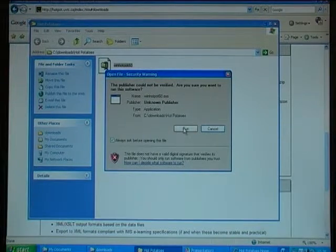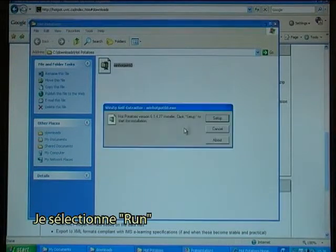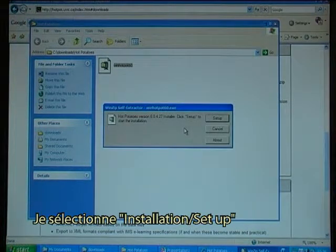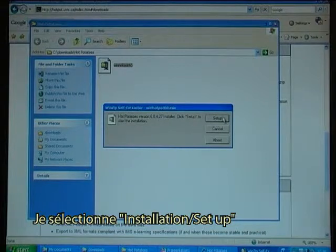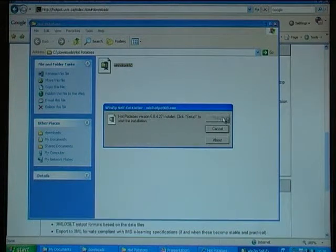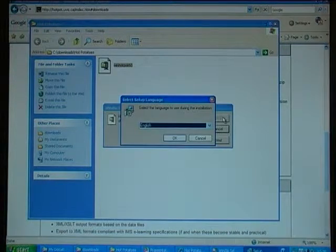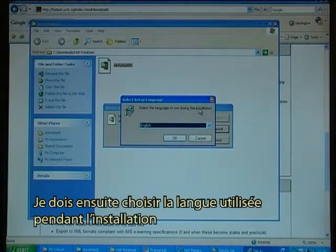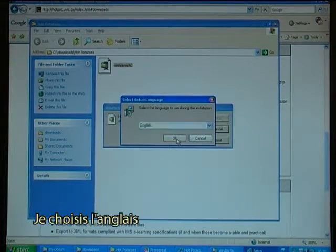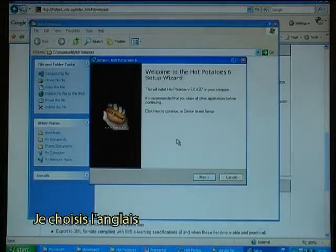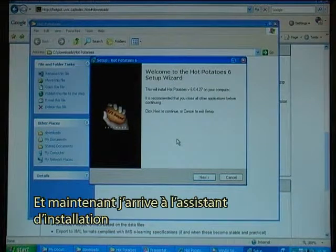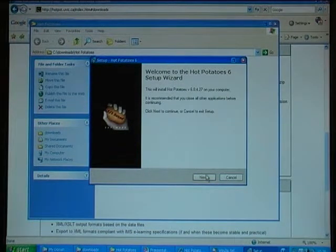I select Run, I select Setup. I then have to choose the language to use during the installation — I choose English. Now I get to the Setup Wizard and I click Next.